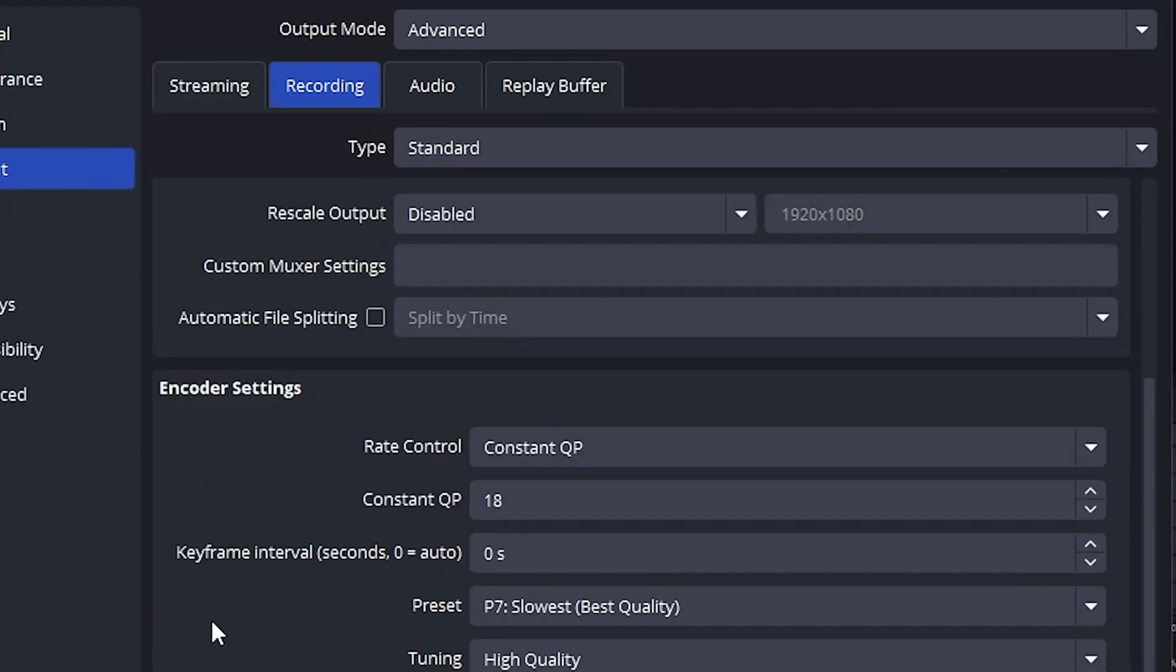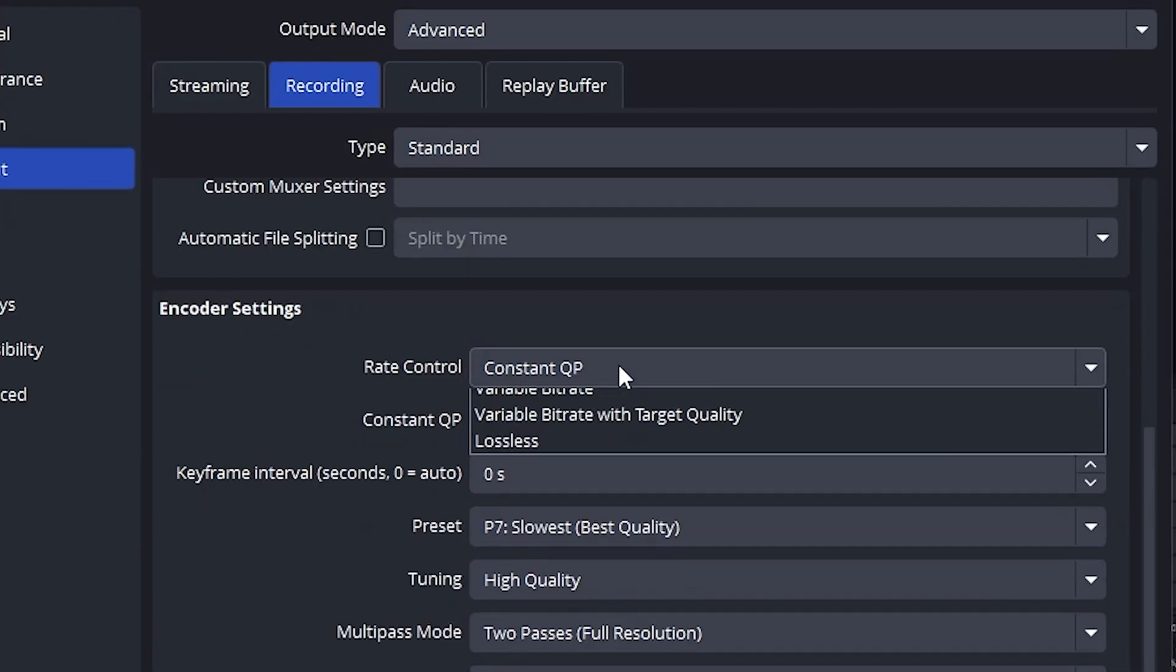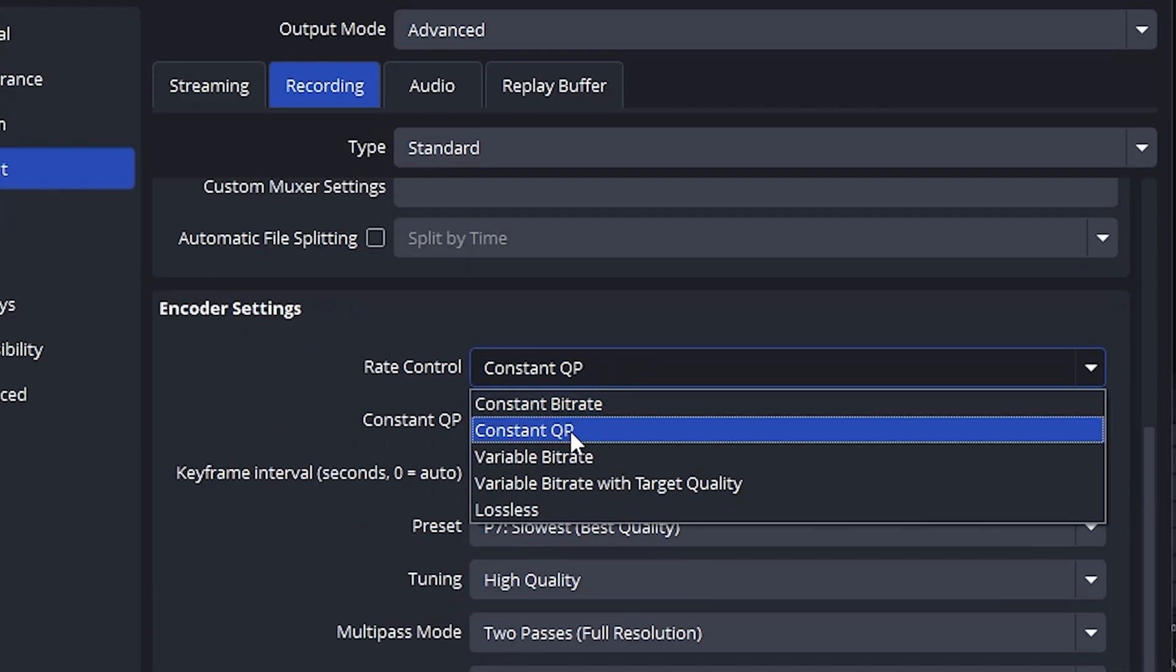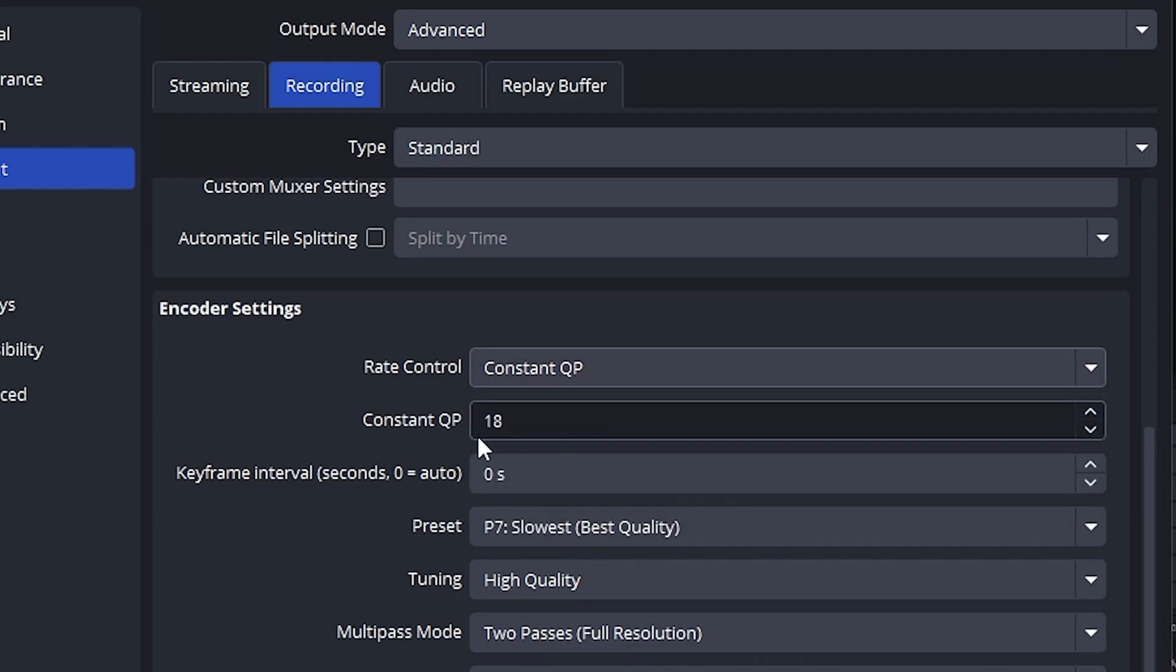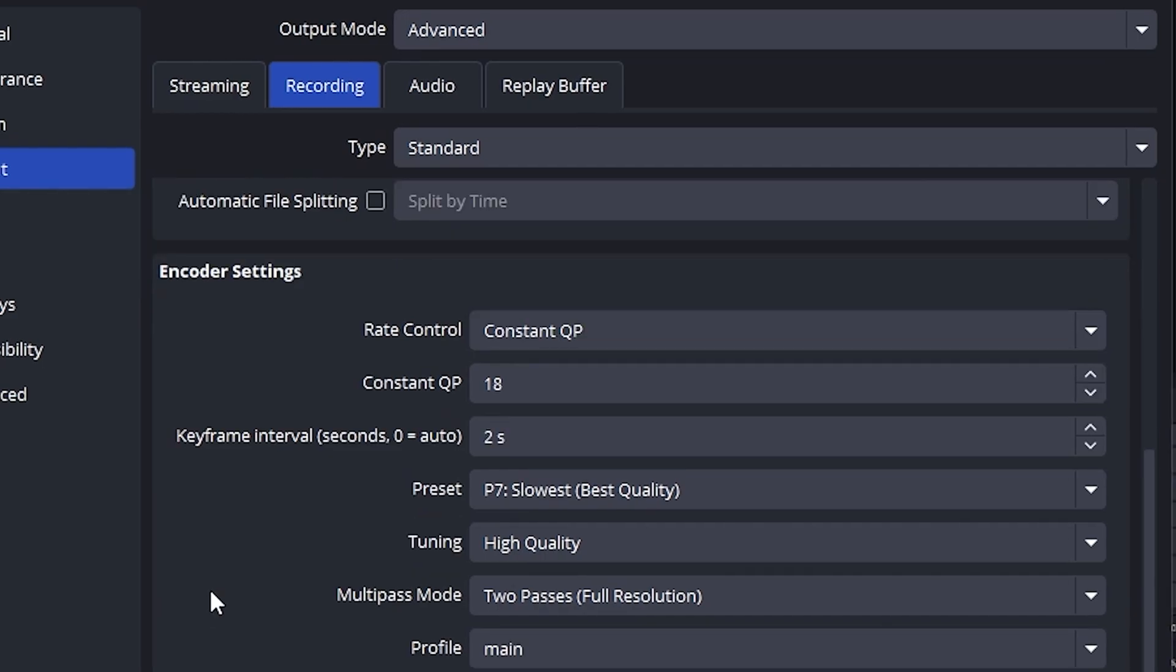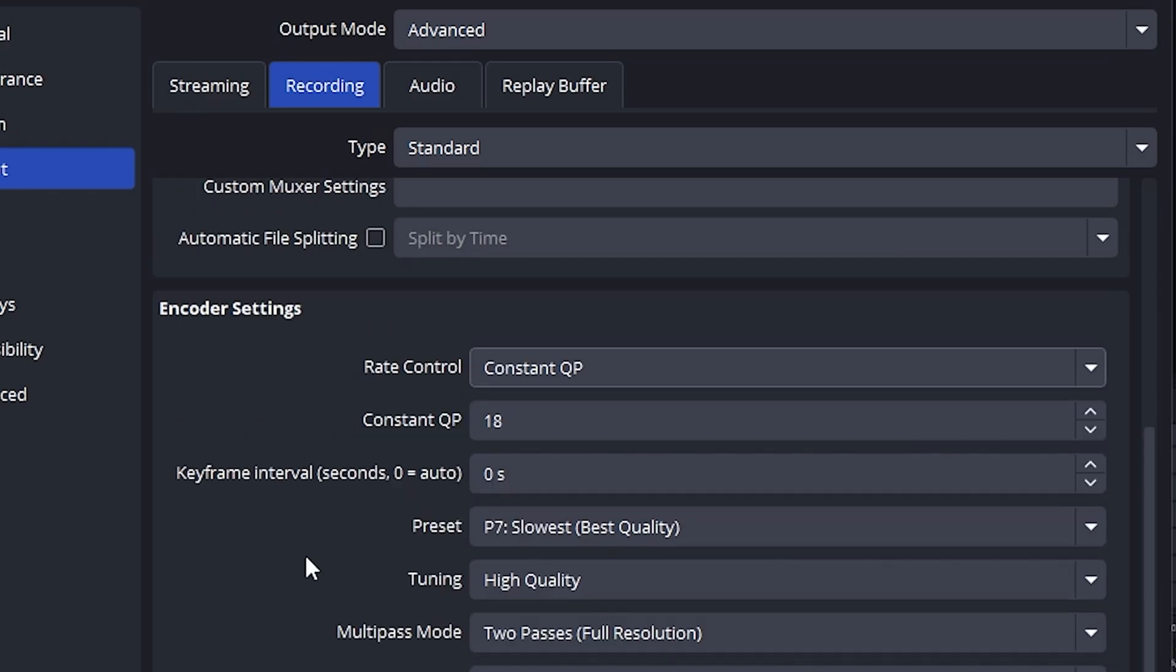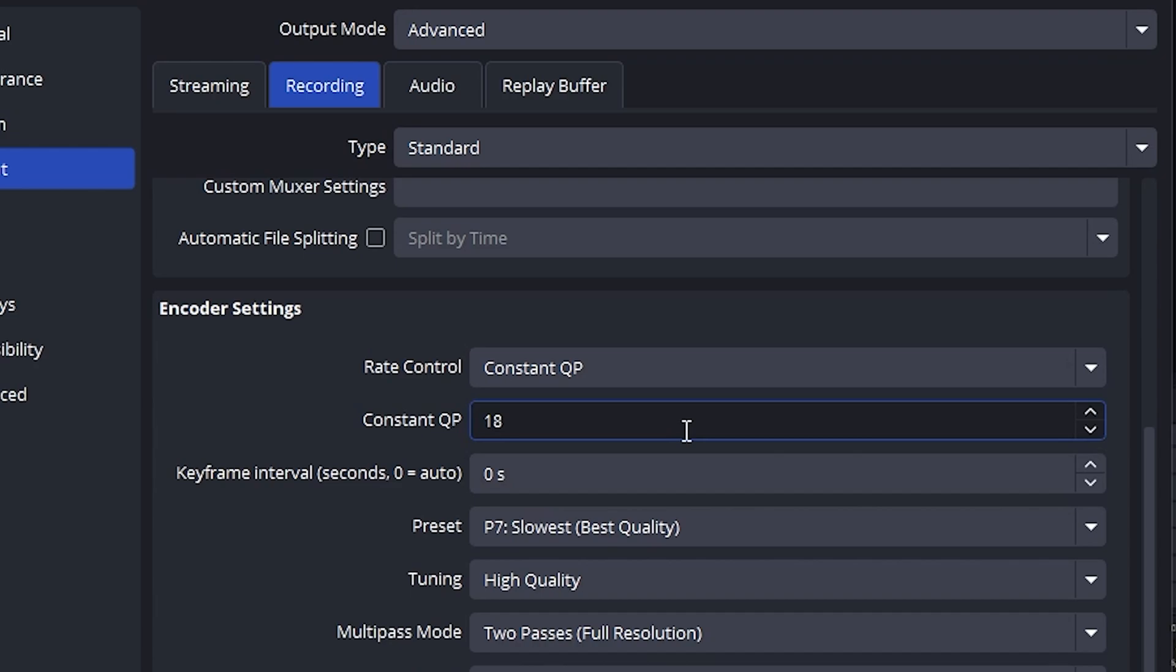Now, scroll down to encoder settings. For rate control, choose CQP. This gives much better quality control than CBR or VBR. Set the CQ level to 19. This is the sweet spot for most users. It gives you a balance between video quality and file size. But if you want higher quality, you can go lower, like 16 or 18. Just remember, the lower the CQ number, the better the quality, but the file size increases too.